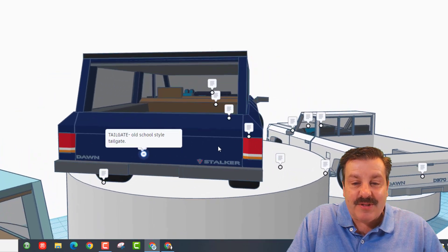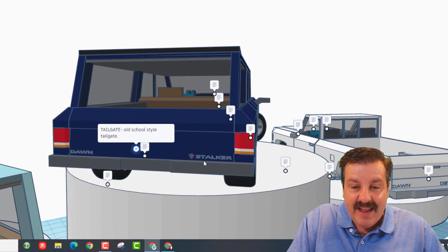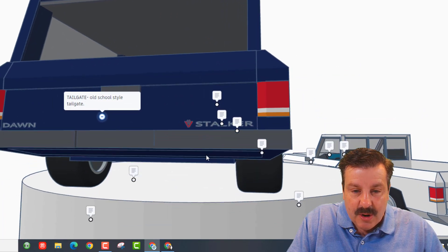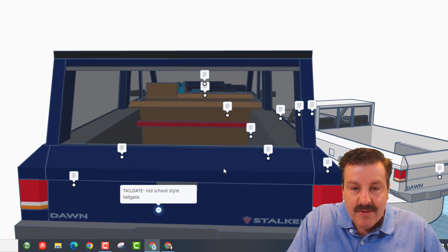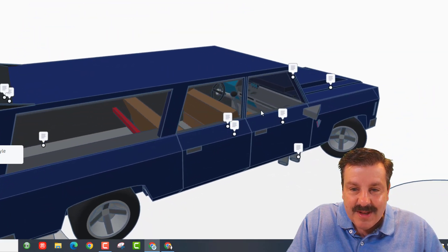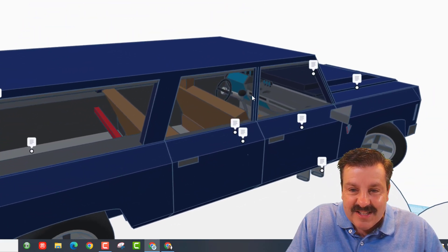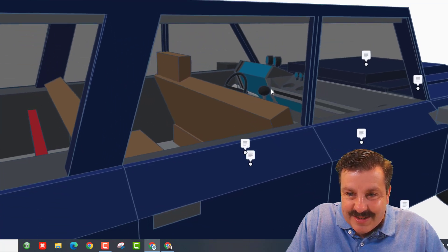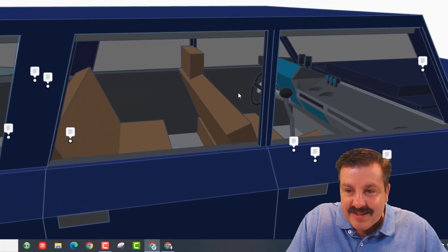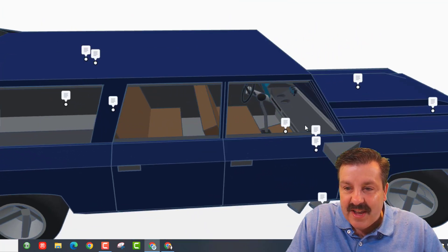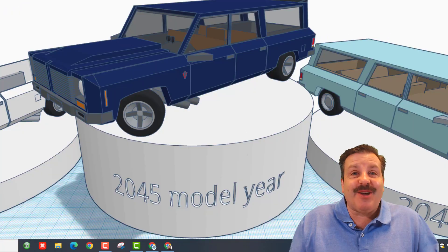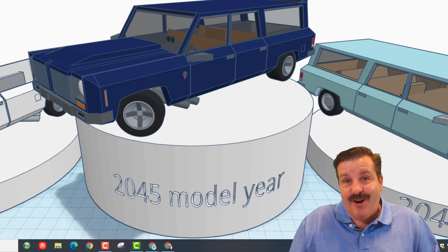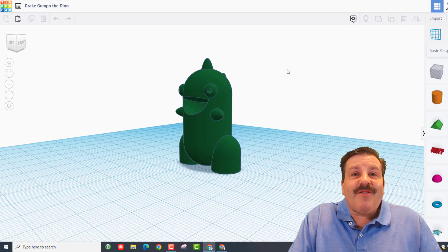And of course, fuel economy, not so much. And if we check the back, it has got the old school tailgate and a sweet Stalker logo. That is awesome. Let's check the inside of this. Oh my gosh, so many gauges, dude. That is fantastic. Dawn, these are absolutely awesome. Well done, bud.